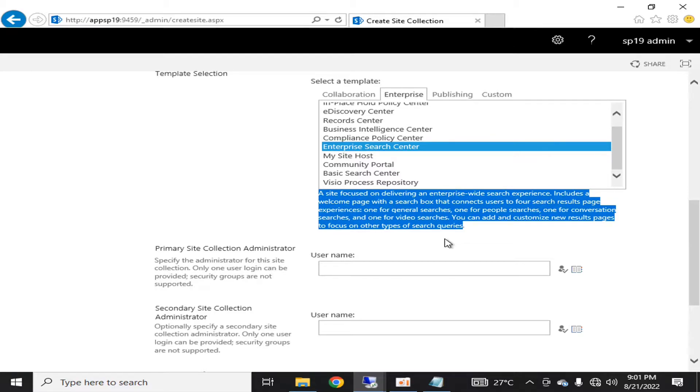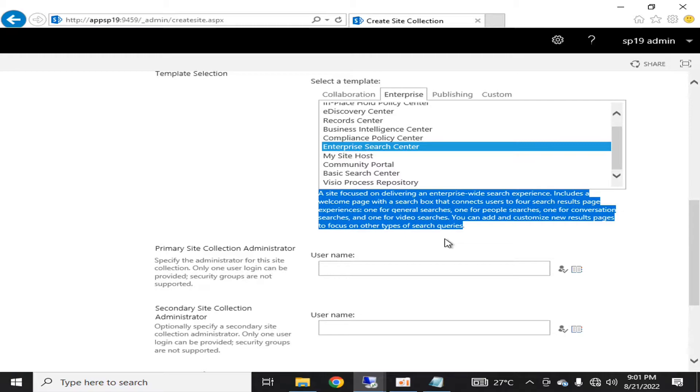I am telling you in the last part of my video how you can bind it with your search service so that whatever the user searches, they are redirected to this page. This is a standard page for your enterprise-wide search experience.